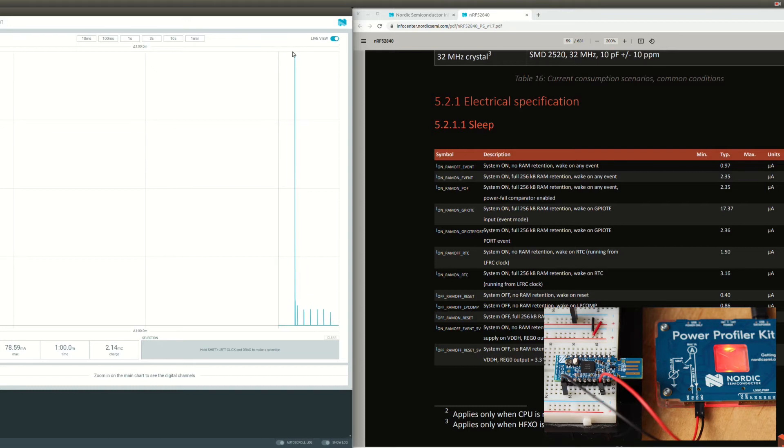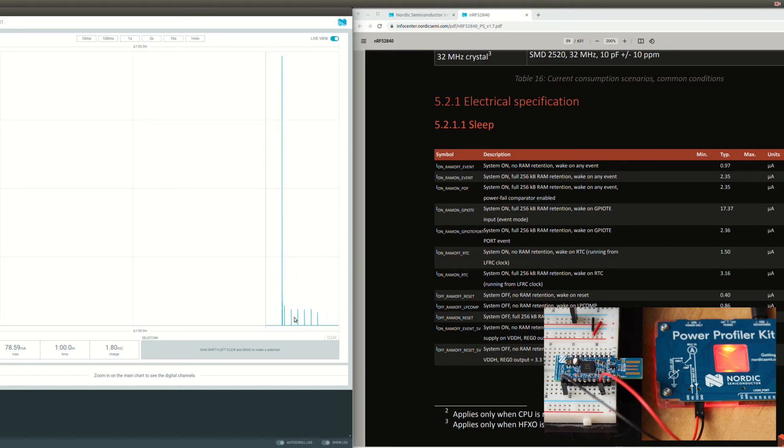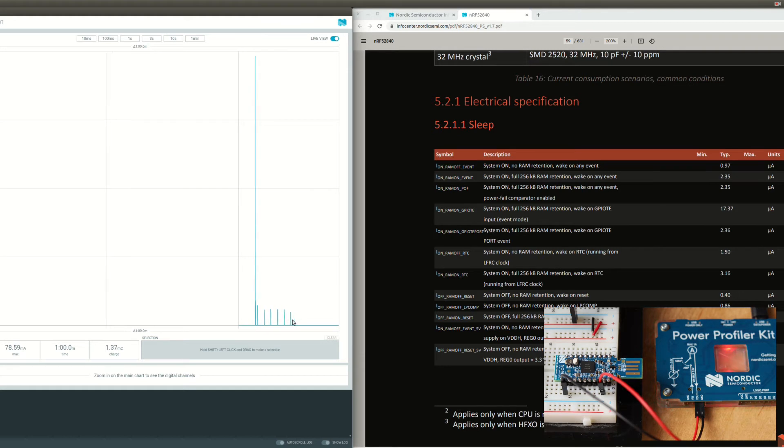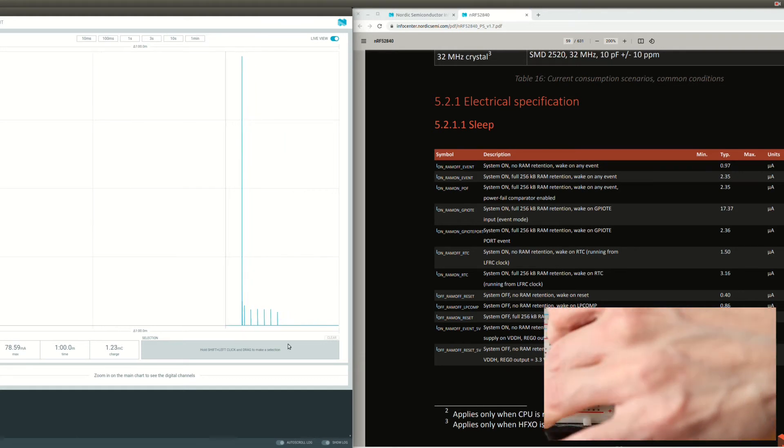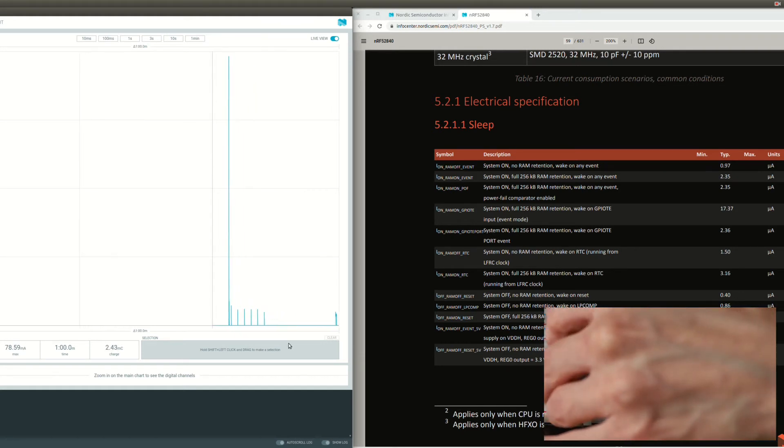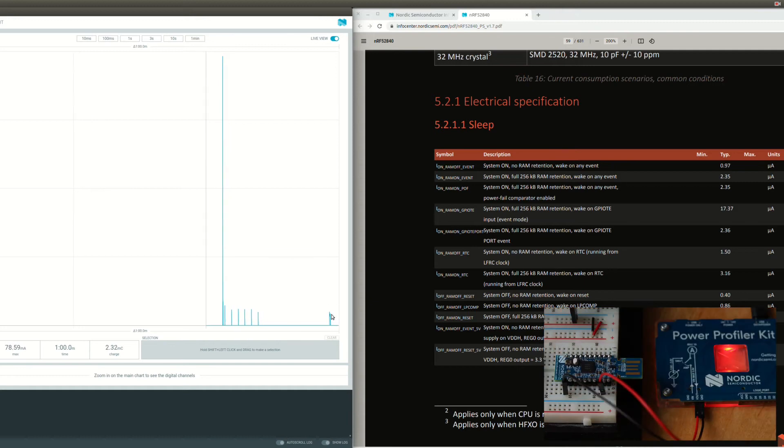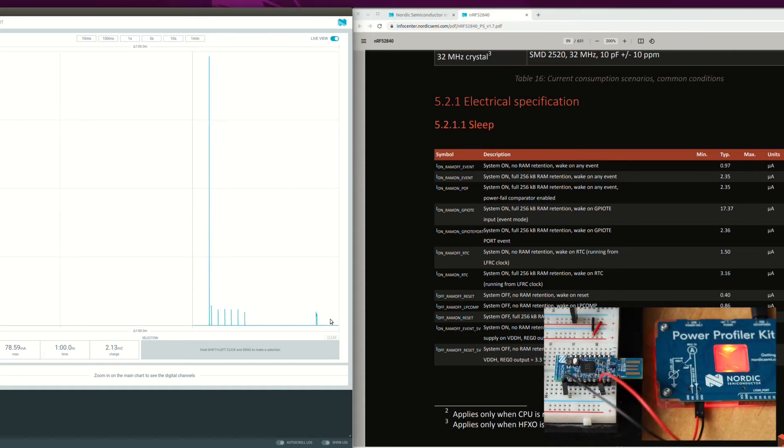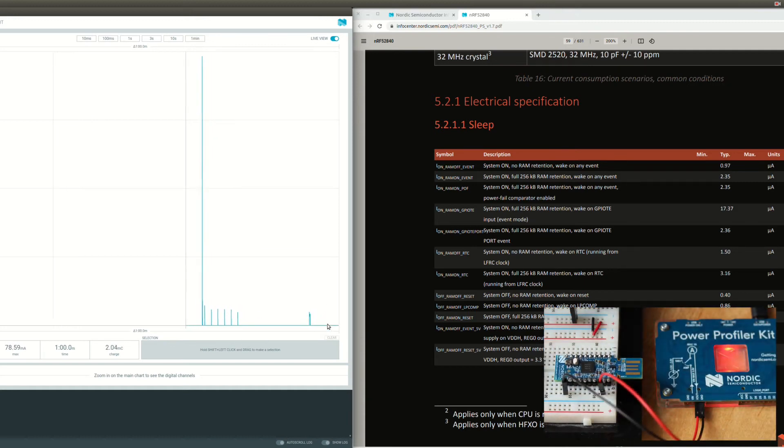As you can see there, system initialization here and then there's our RTC events. Then for the button I will press on the button now. You can see the button event and then you can see more sleep here.